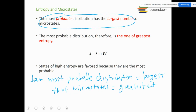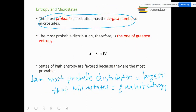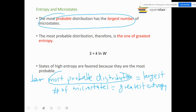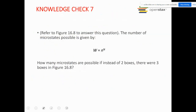Among distributions A through E, which one is most probable? Distribution C has six microstates — the largest number — so distribution C is the most probable distribution. That distribution is also going to have the highest entropy. I hope the terms microstates and distribution now make sense.